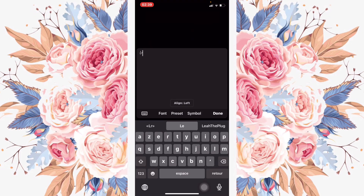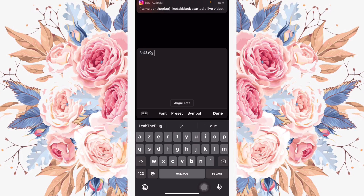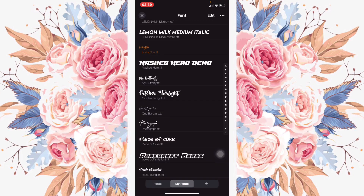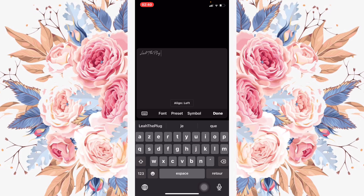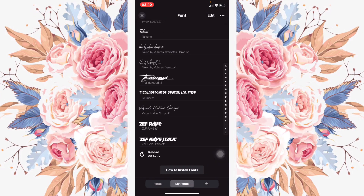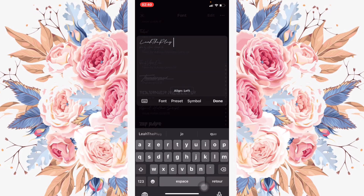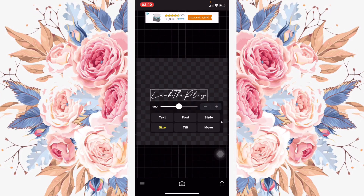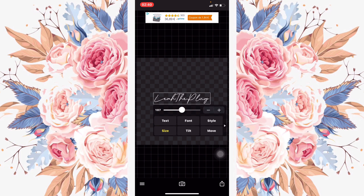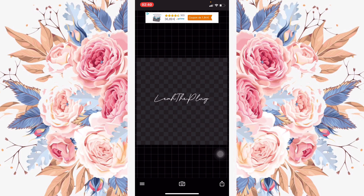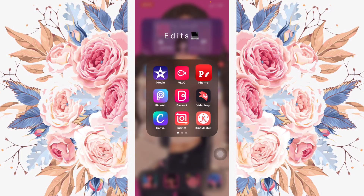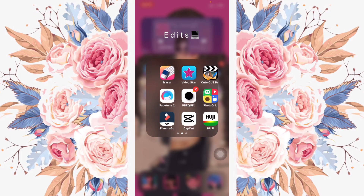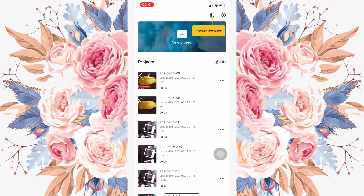In Fondo, I tapped and typed 'Leah the Plug.' The font I used was called Visual Hollow Script. I sized it down, placed it where I wanted it, then saved it as a PNG.